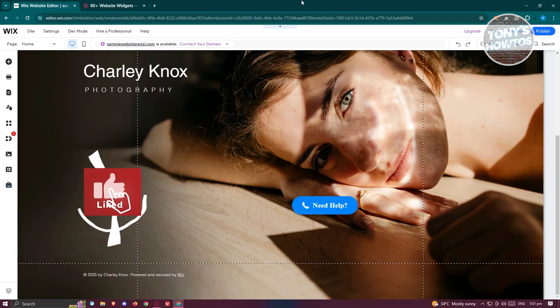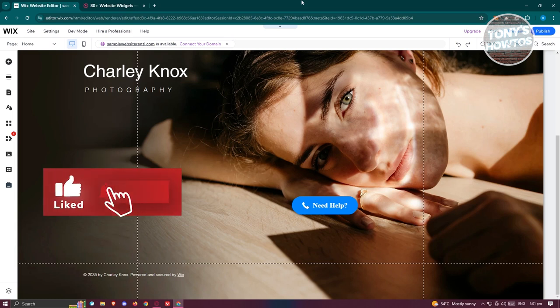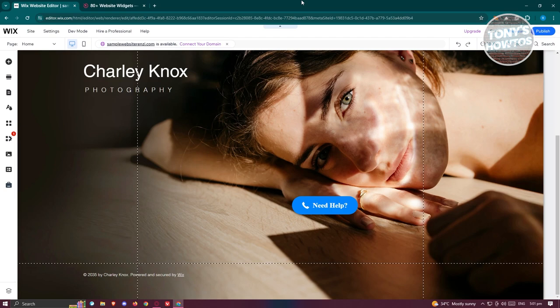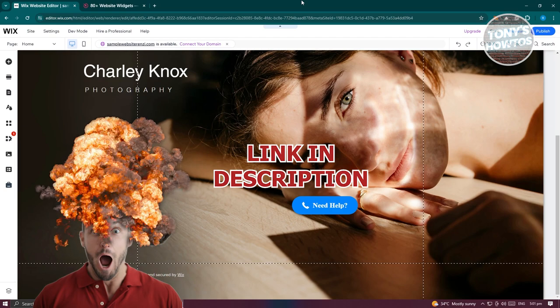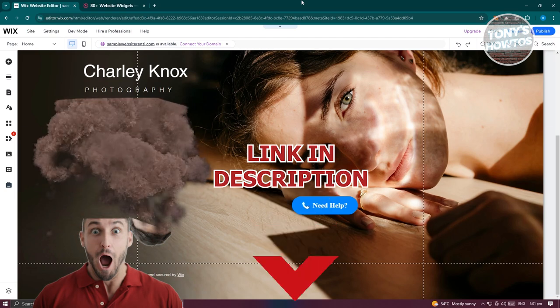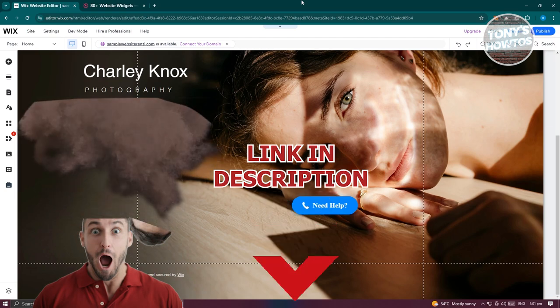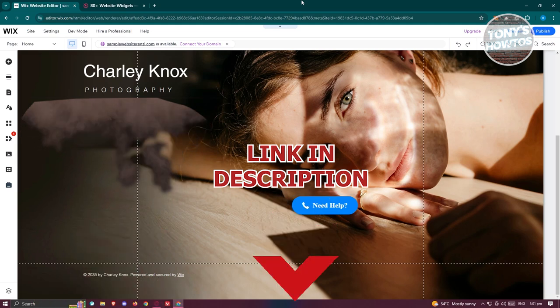Hey guys, welcome back to Tony's How To Use. In this video, I'll be showing you how to add Facebook feed to Wix website. Before we start, hurry up and check out our latest software just under this video. So let's get started.